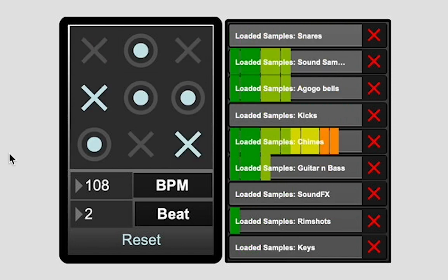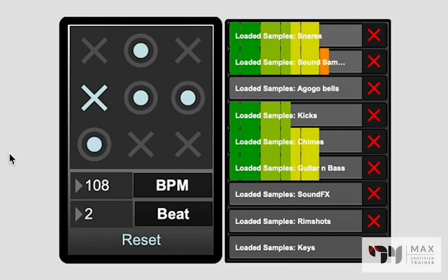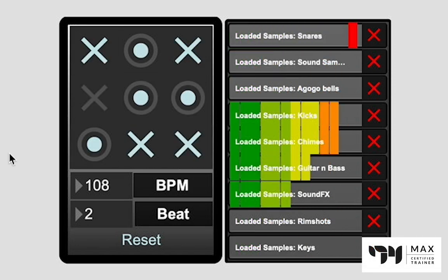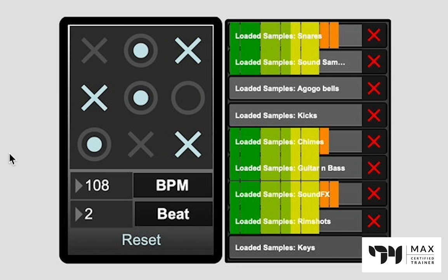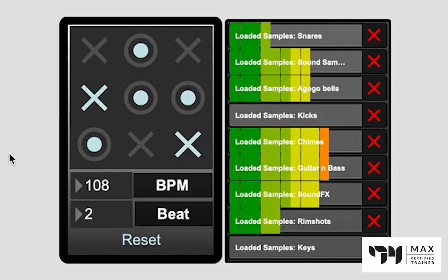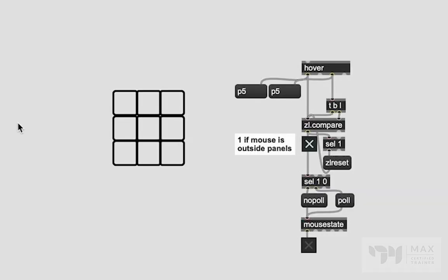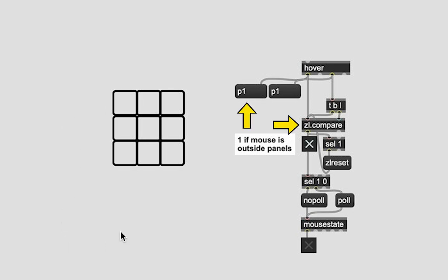How's it going everyone, Andrew Robinson here. In this video I'm going to show you how I took the game of tic-tac-toe and turned it into a music sequencing device. First that was figuring out if the mouse was inside the panel and if they were clicking on that. I was able to do it by comparing scripting names.